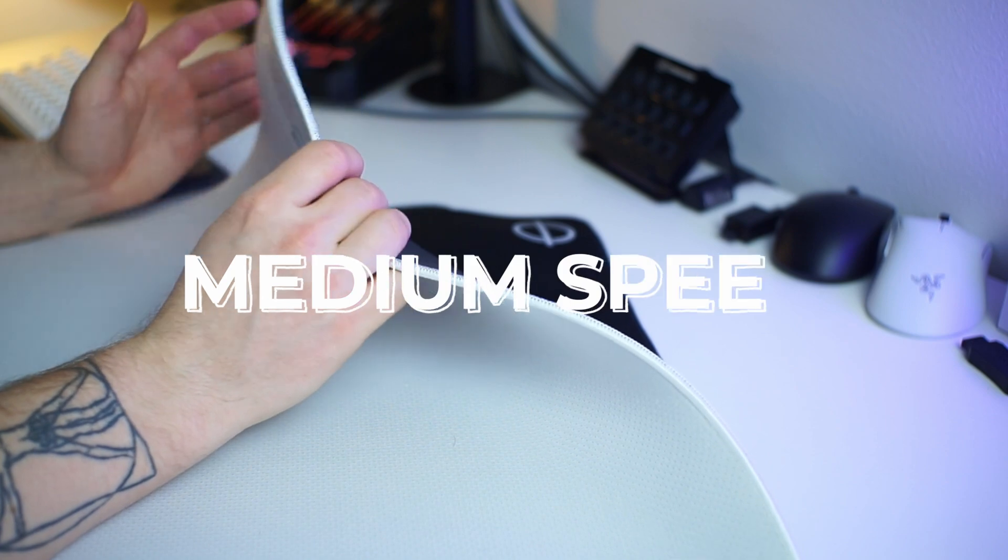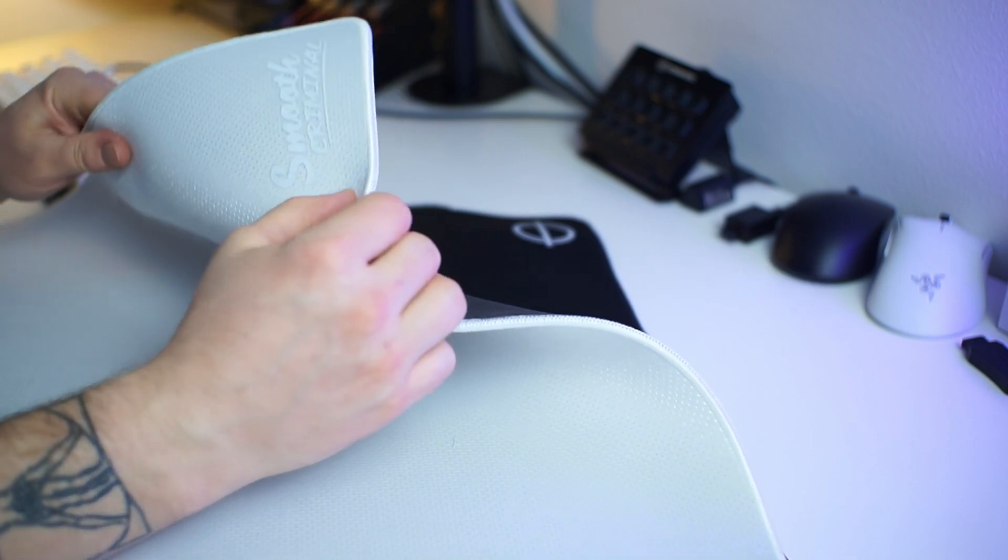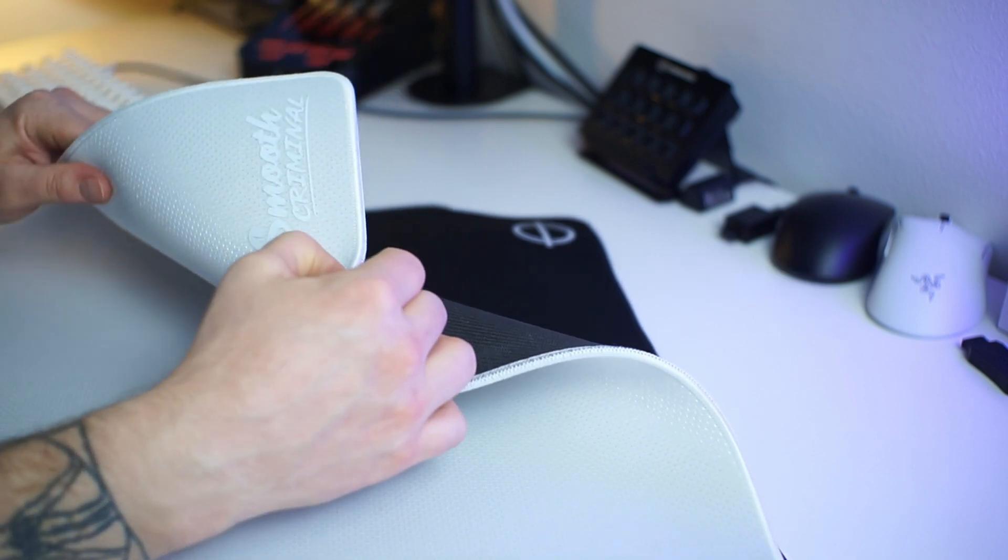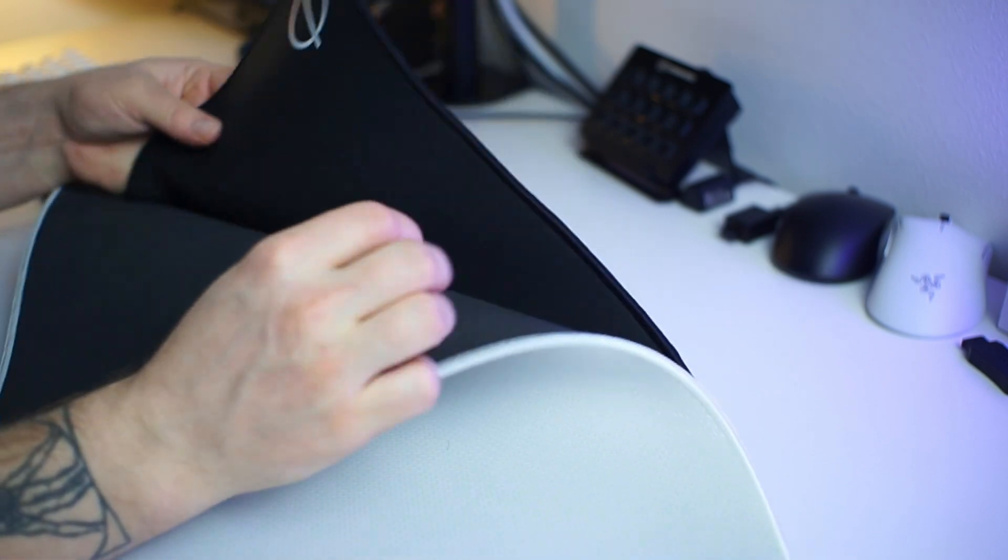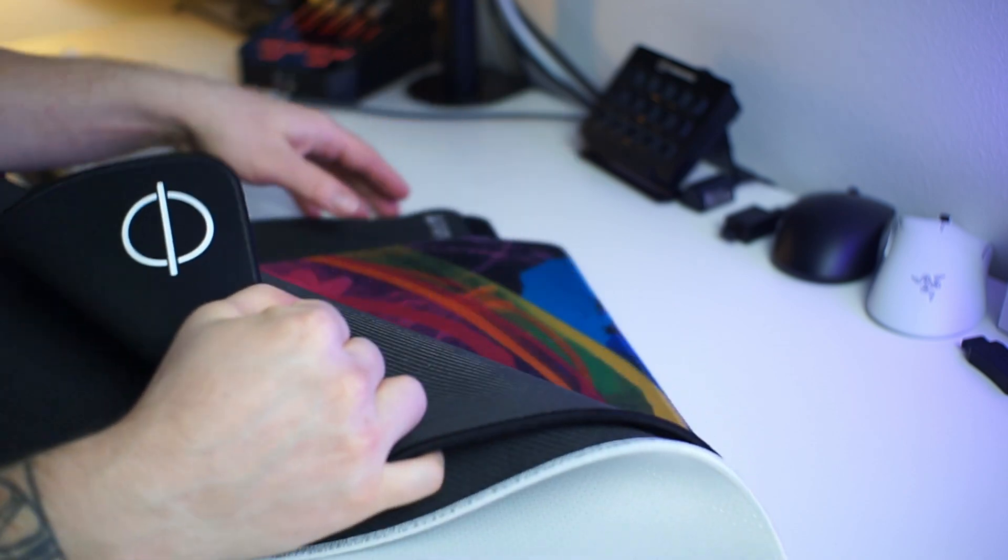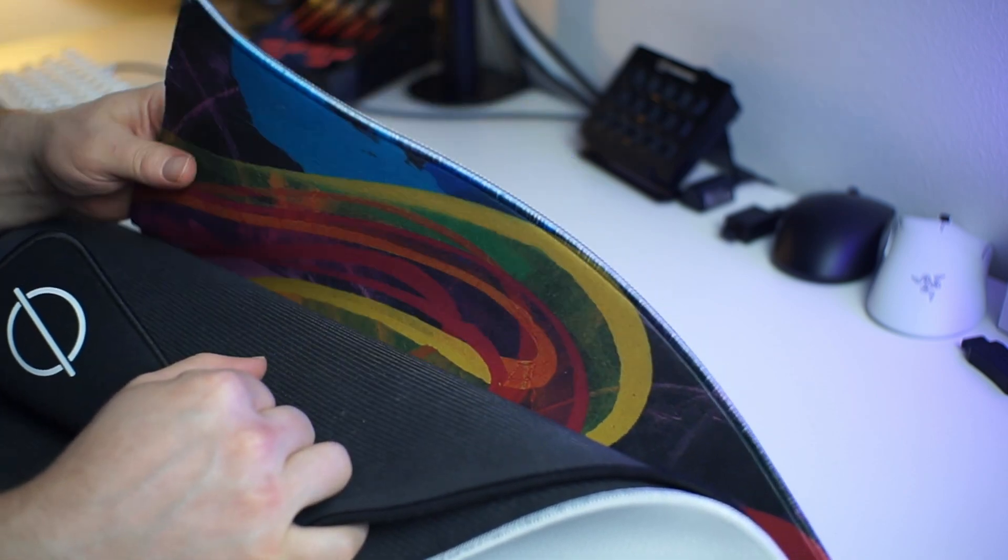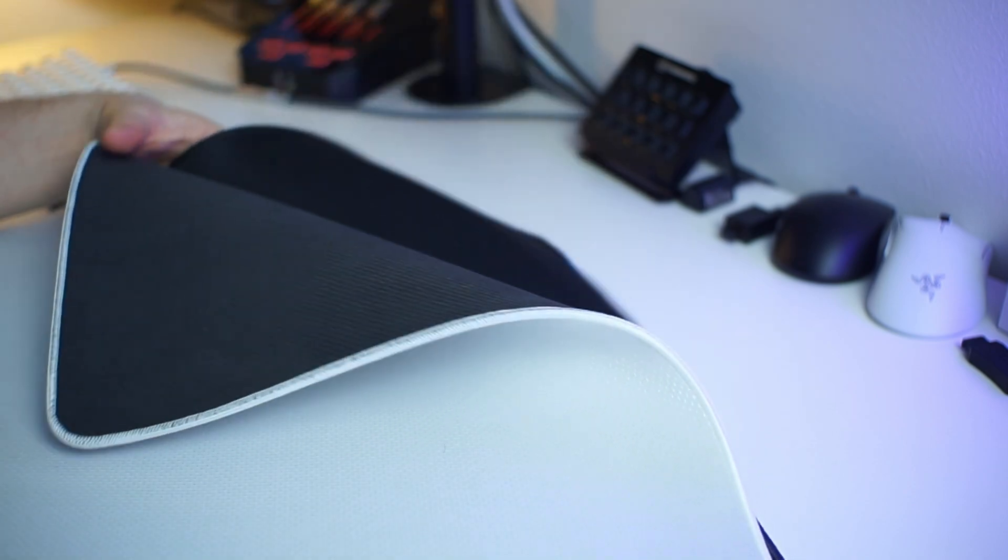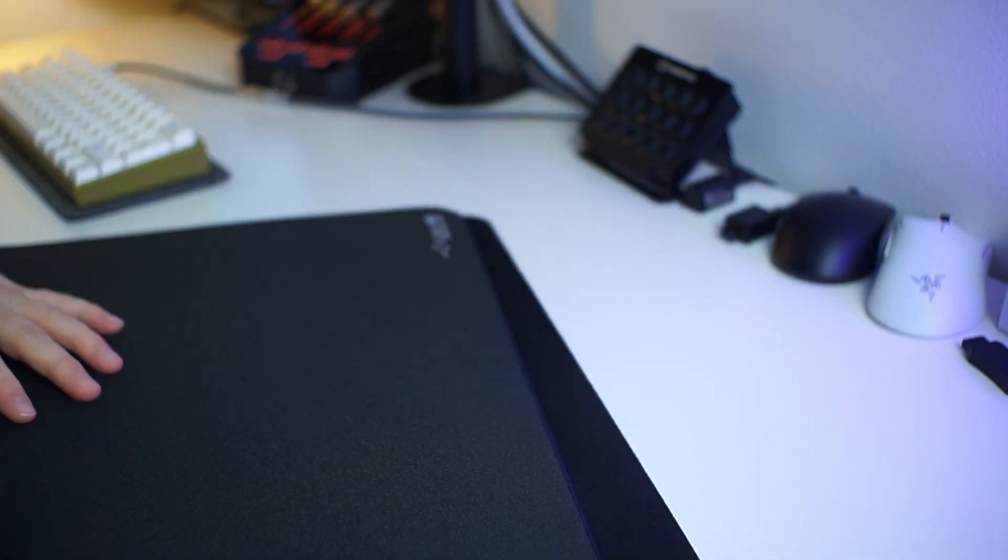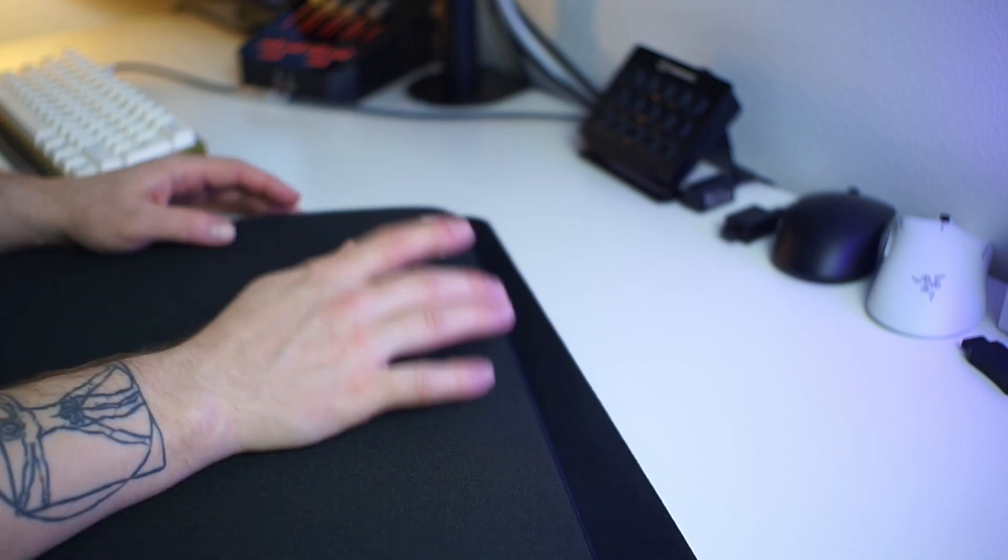The middle section was mostly your cloth pads like the Smooth Criminal from Lethal Gaming Gear, the Saturn from Lethal Gaming Gear, and the GP4 from Xtrfy. But there were also some really interesting surprises in the midst of the control pad section.